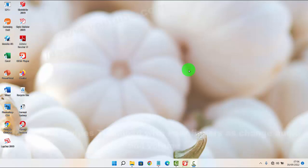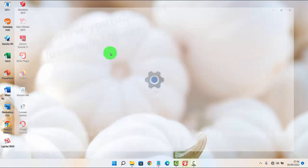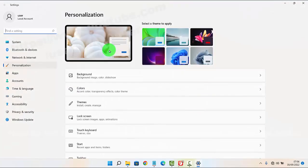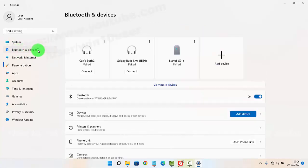To set the touchpad with four fingers for audio and volume in Windows 11 Home, right-click on an empty area on the desktop and then select Personalize. Tap or click Bluetooth and Devices.